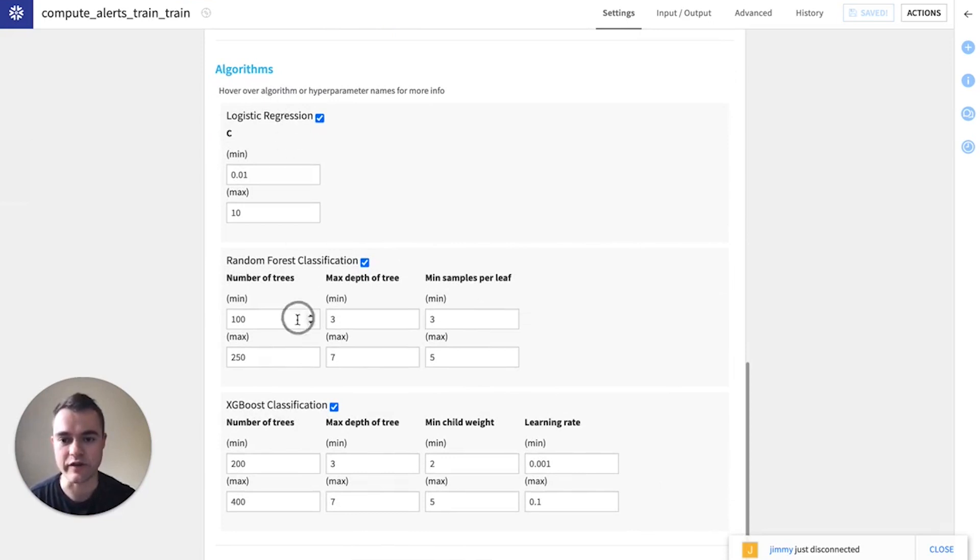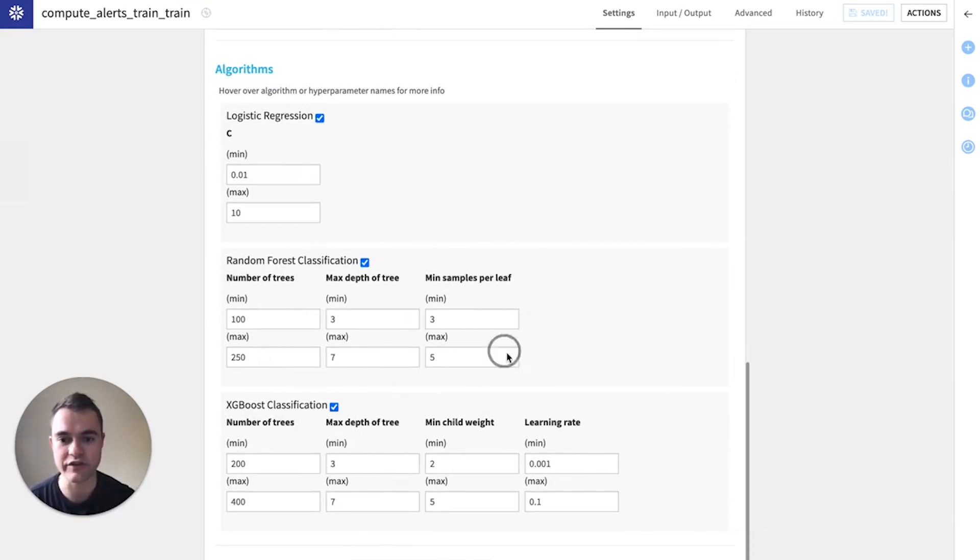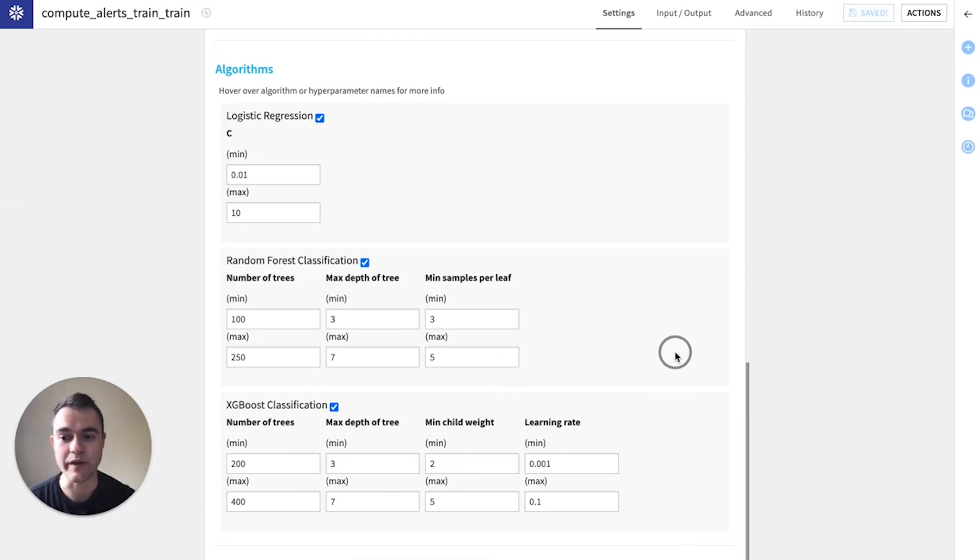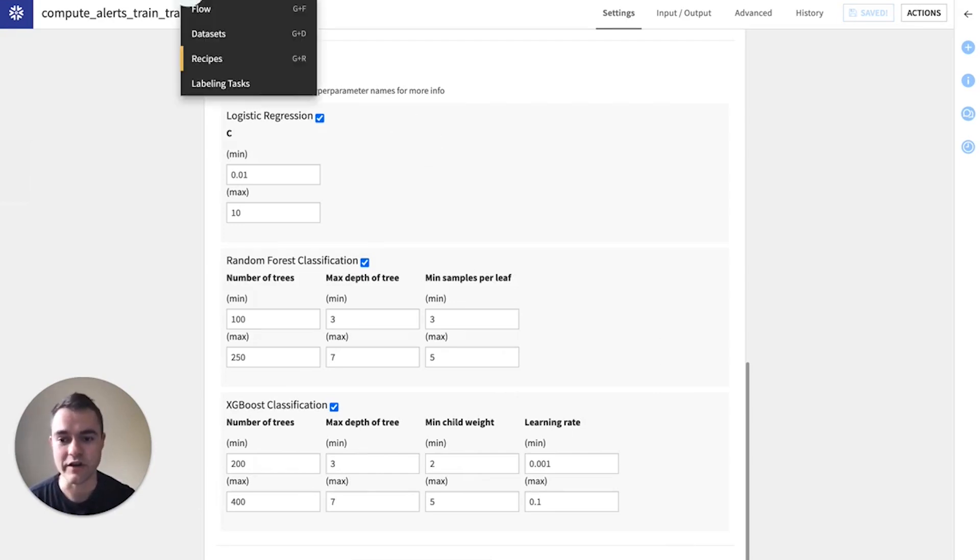And then if we look at these different algorithms, we can try out three different algorithms with a bunch of different hyperparameters. When we click Run here, Dataiku is going to do a model bake-off behind the scenes to see which model is best at predicting our target column.